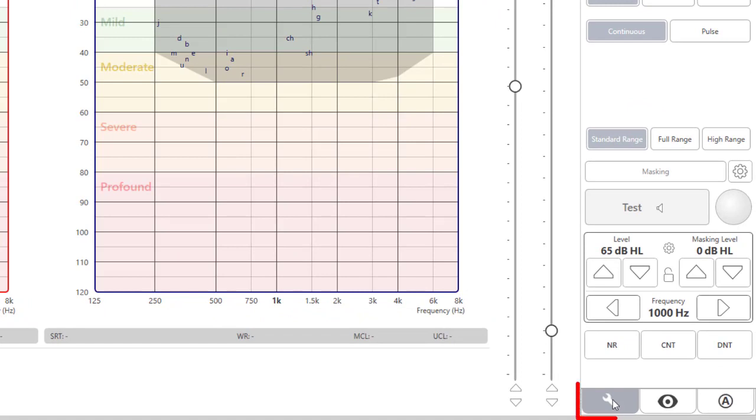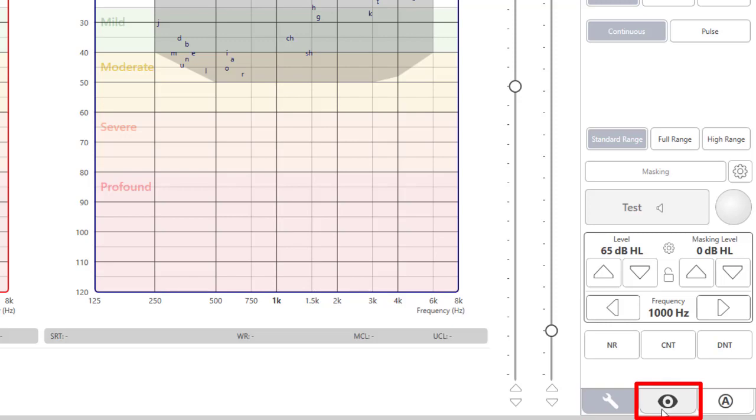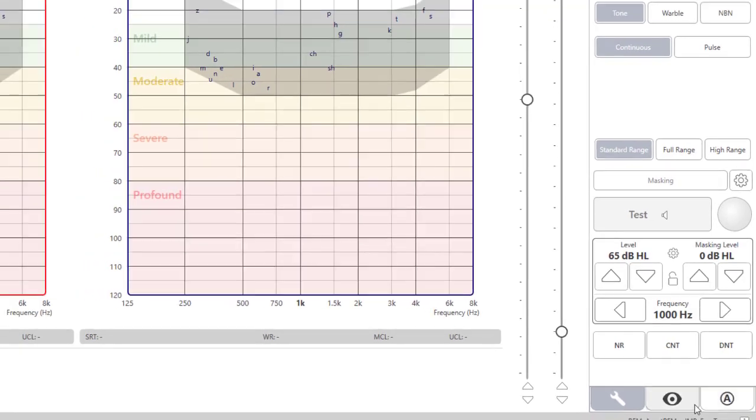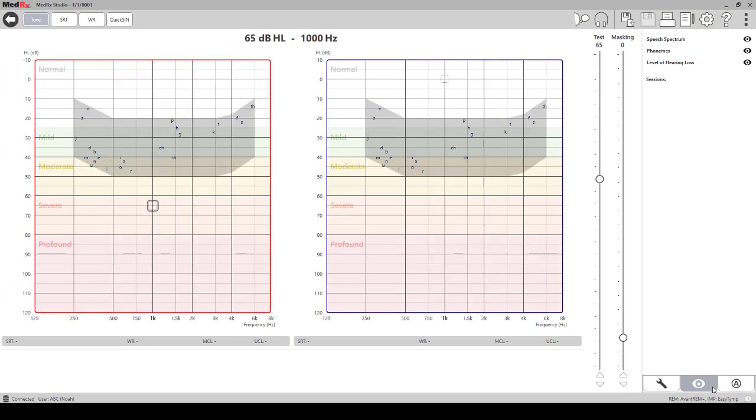At the bottom of the audiometry panel screen, you will find the tools icon. This is your start screen by default. Next you will find the view icon and the automated audiometry icon. The view icon will allow you to choose to display or hide the speech spectrum, phonemes, the level of hearing loss, and see the patient's sessions.